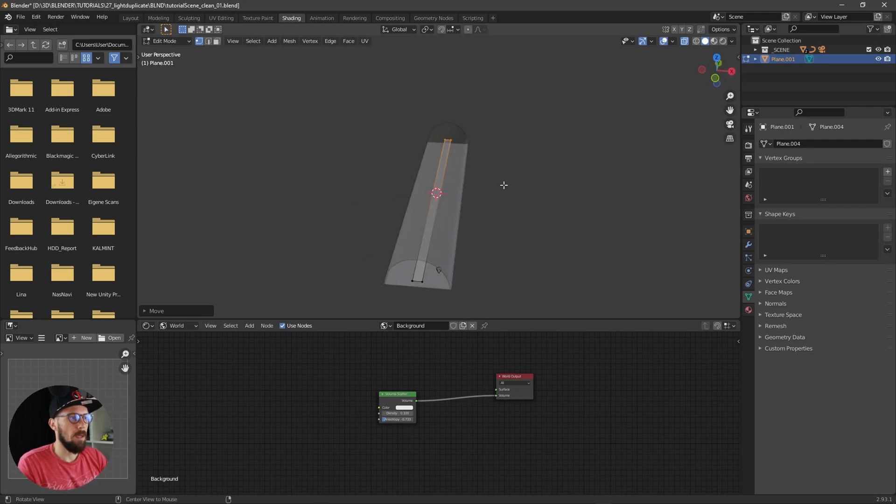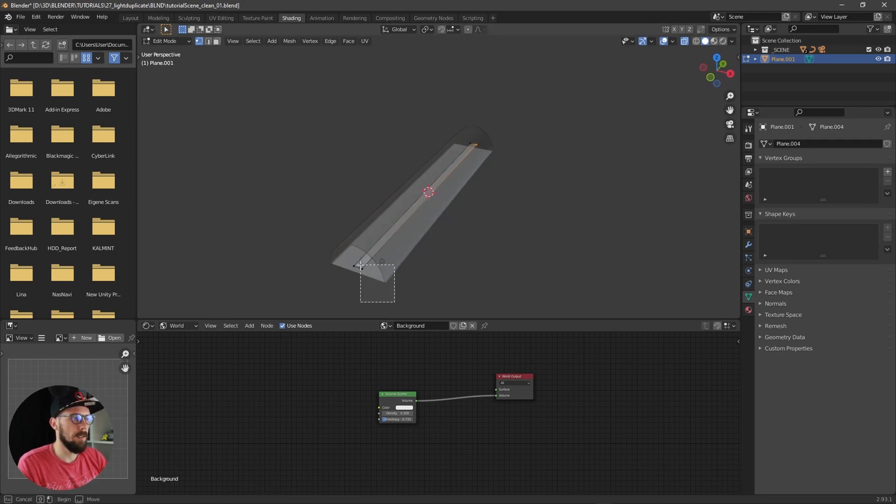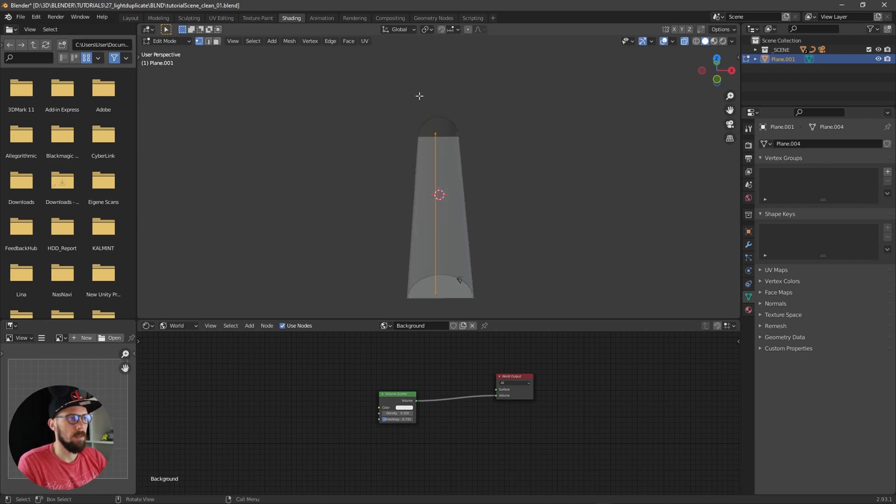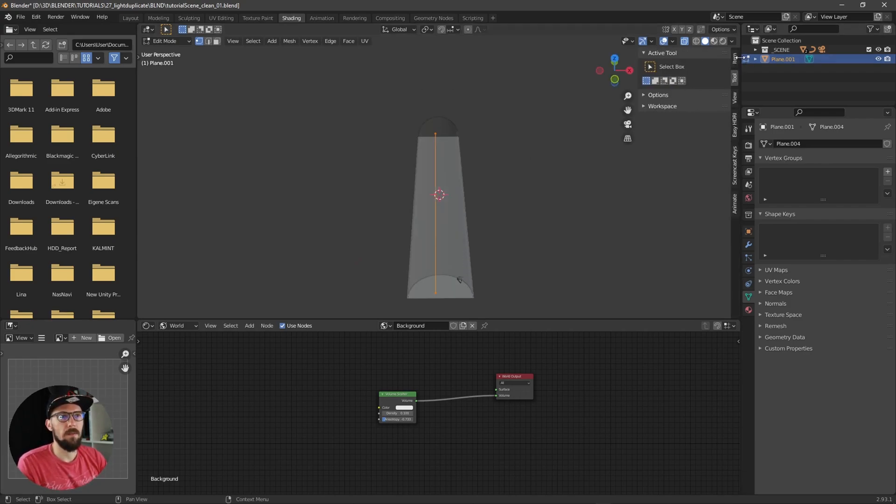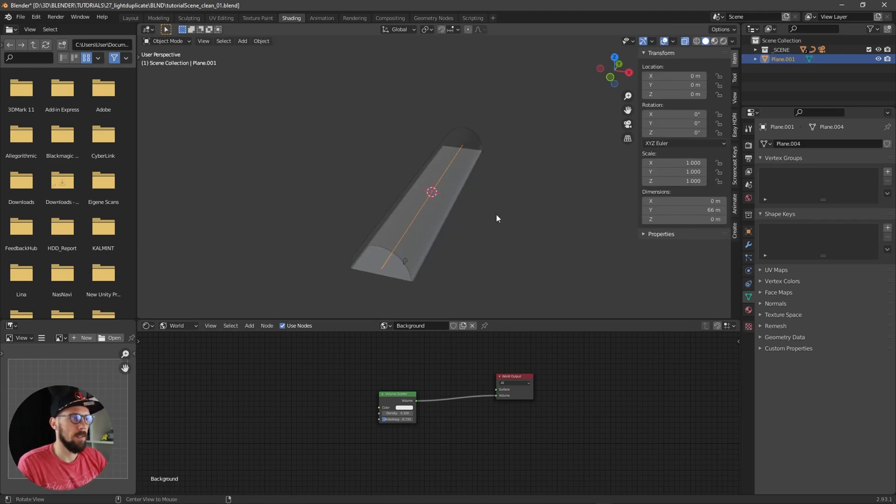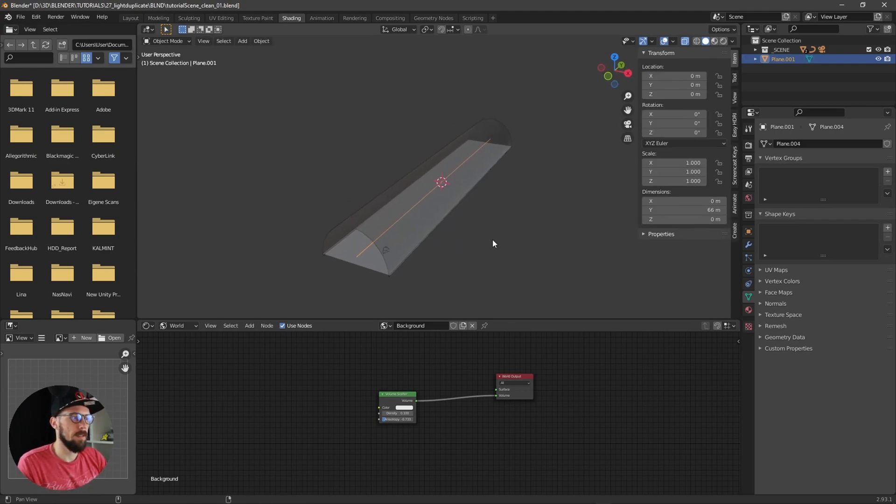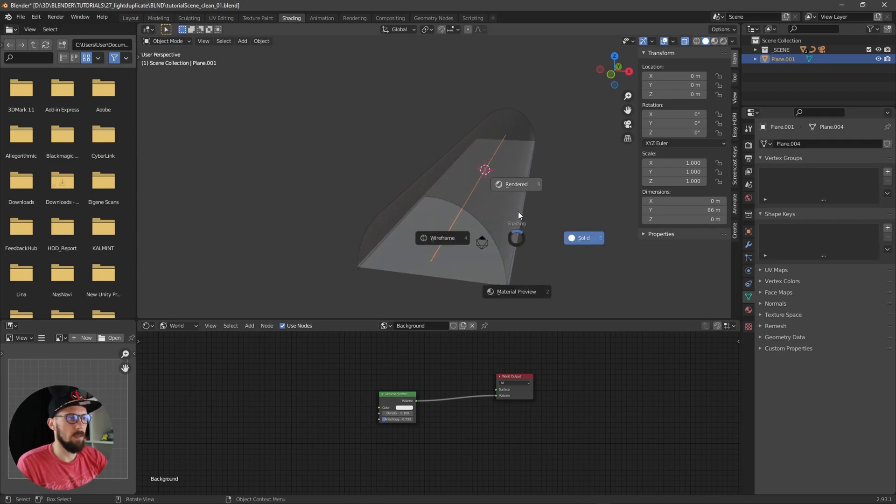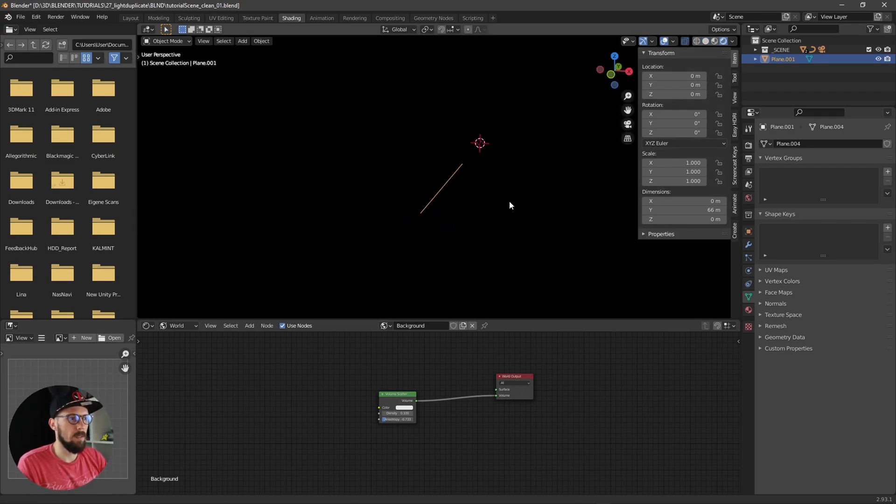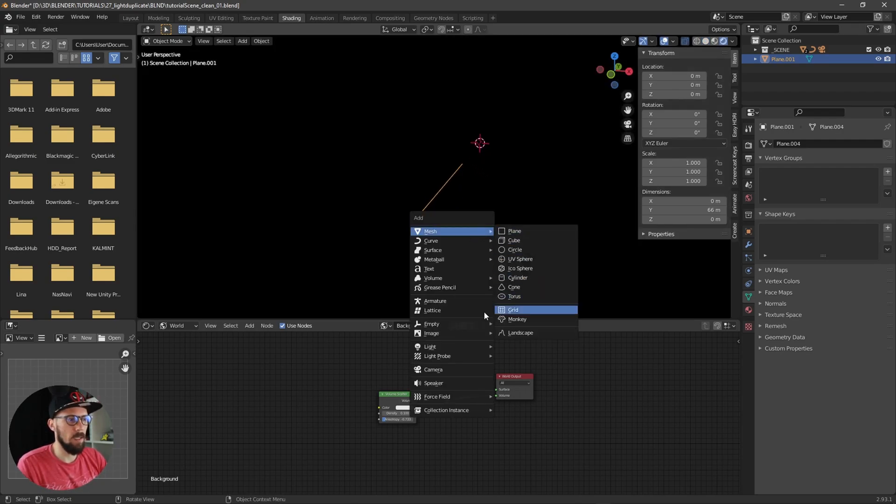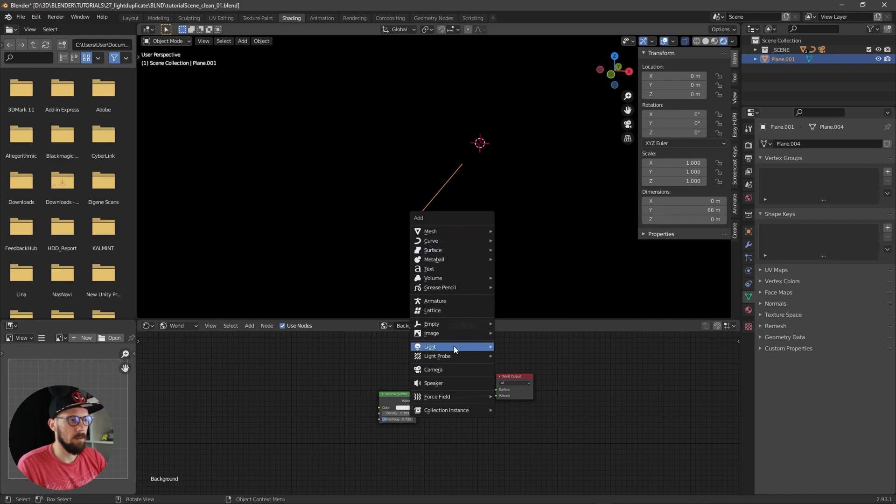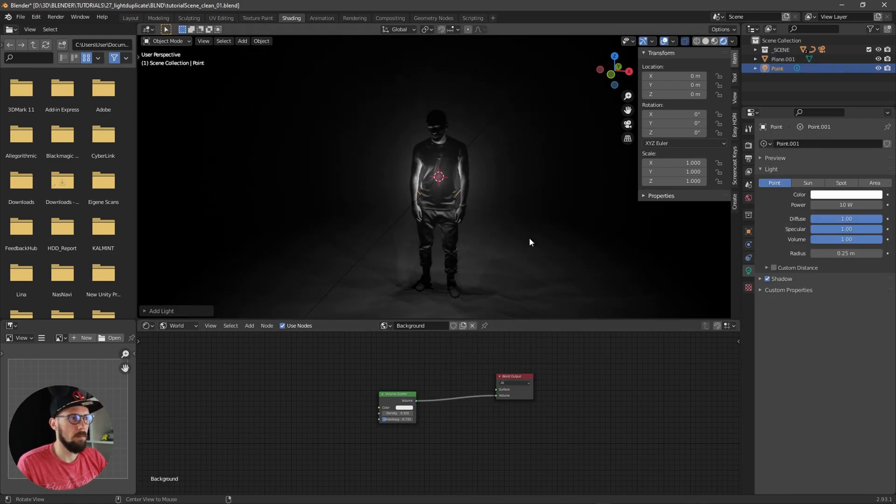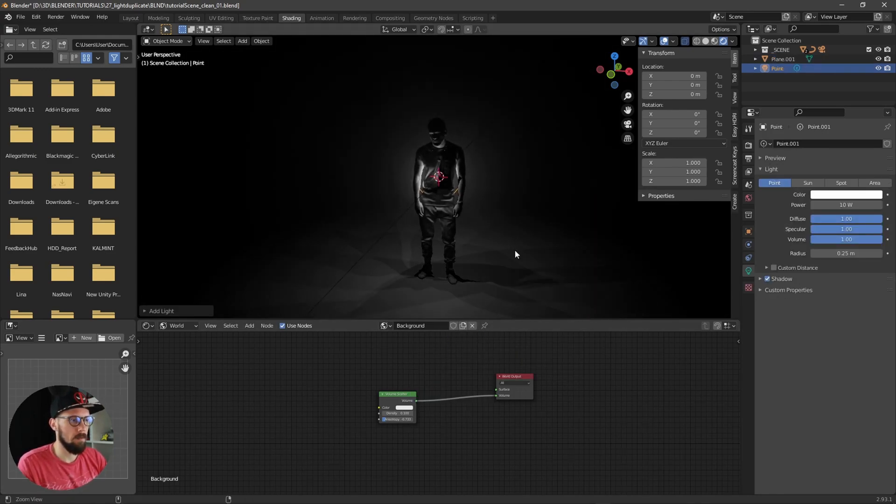We have to delete here these two faces, select the whole stuff, and put this one into the center. Now let's hit into render mode and create a light which is here right now.